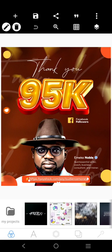Welcome to my YouTube channel, my name is Ni Hamuda. In this tutorial, we are going to recreate this very particular flyer I made for Sir Emeka Nobis to celebrate his 95K Facebook followers.